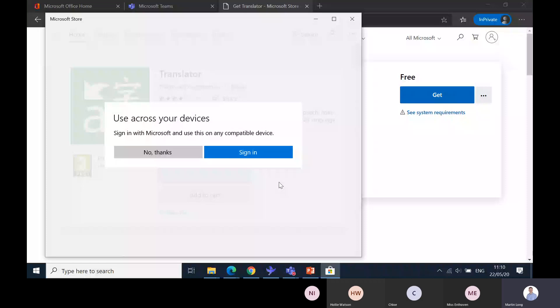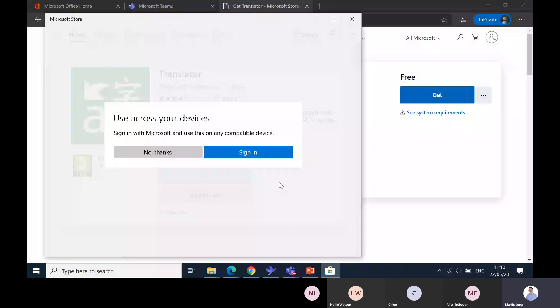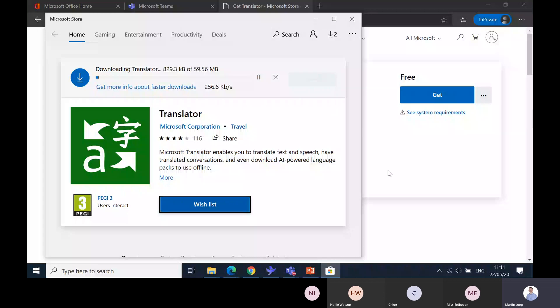Instead of having it in a web browser, you've got the Microsoft Translator software on your computer. If you think that's really useful in your school, maybe you've got quite a diverse range of languages spoken in the pupils that you have in the classroom, you could ask to get it installed on all the pupil laptops or desktops.